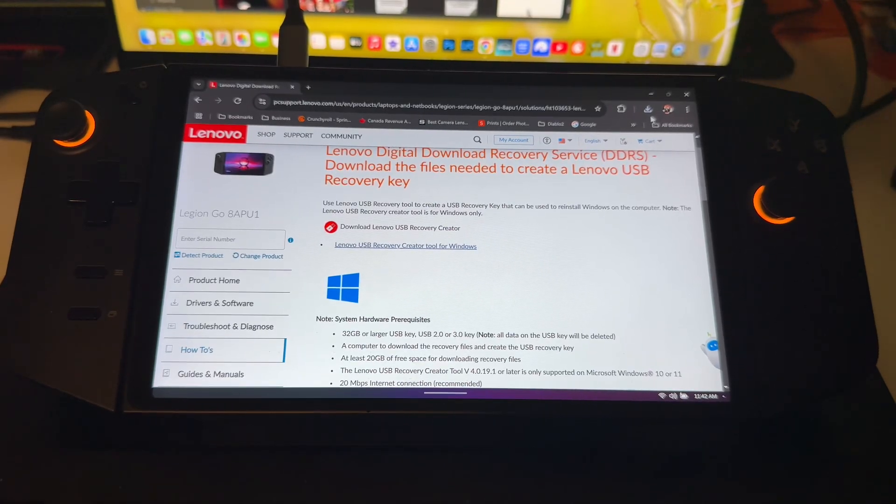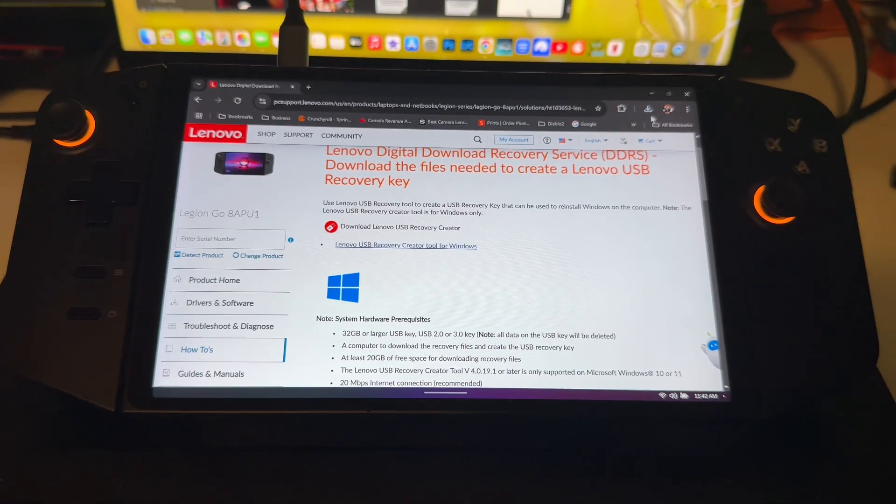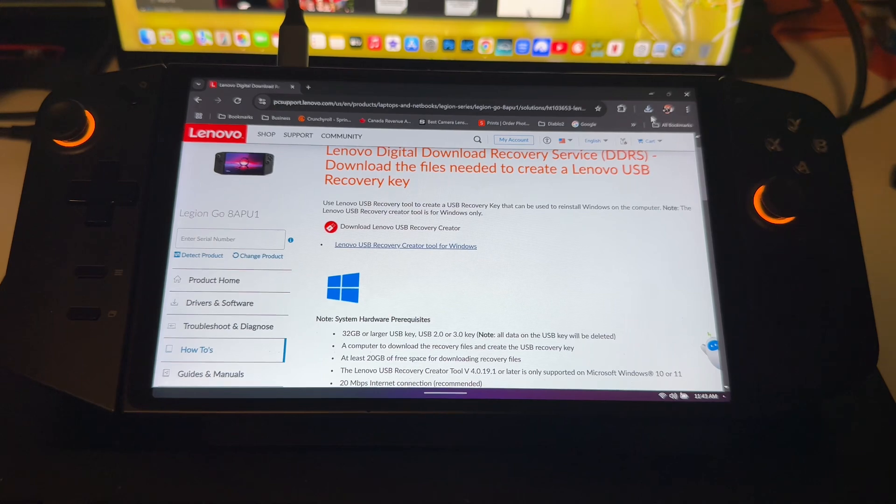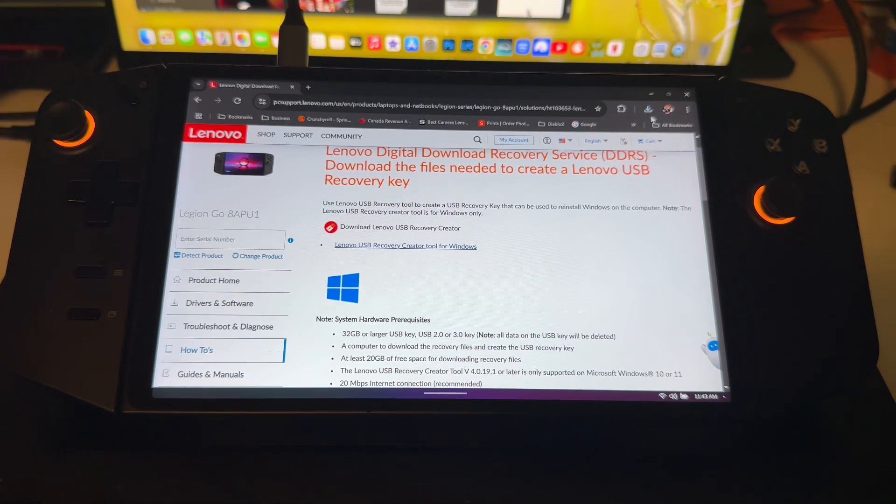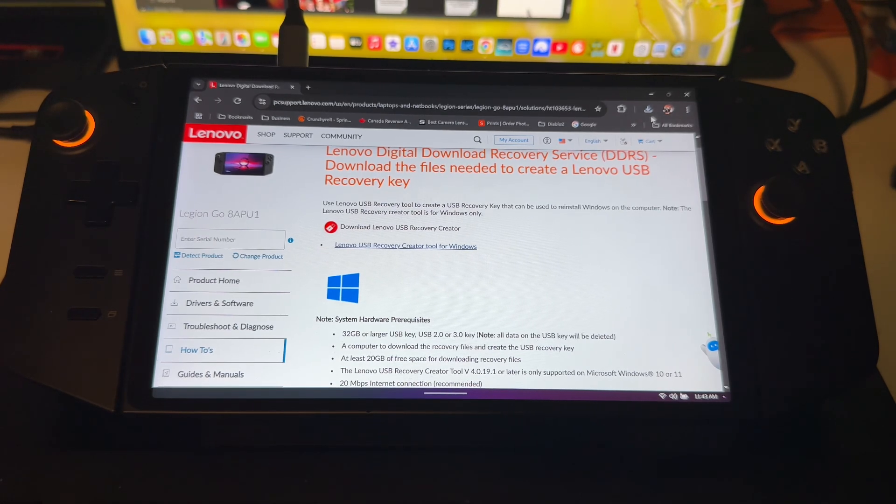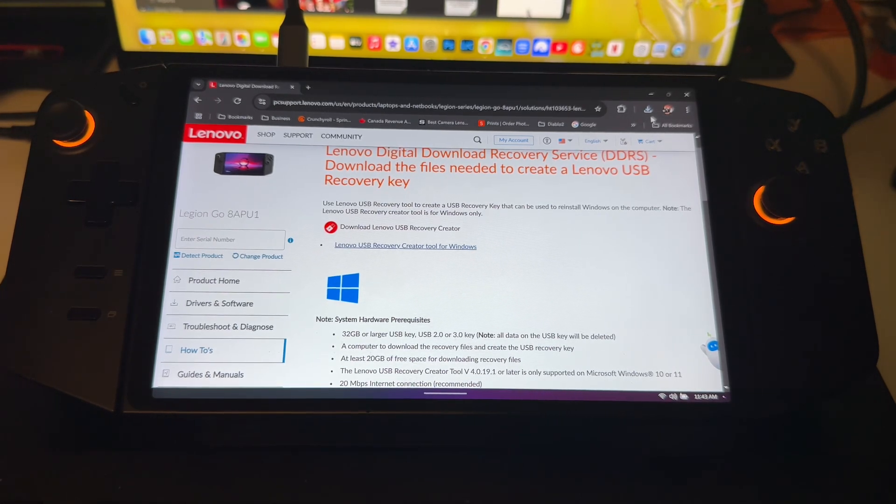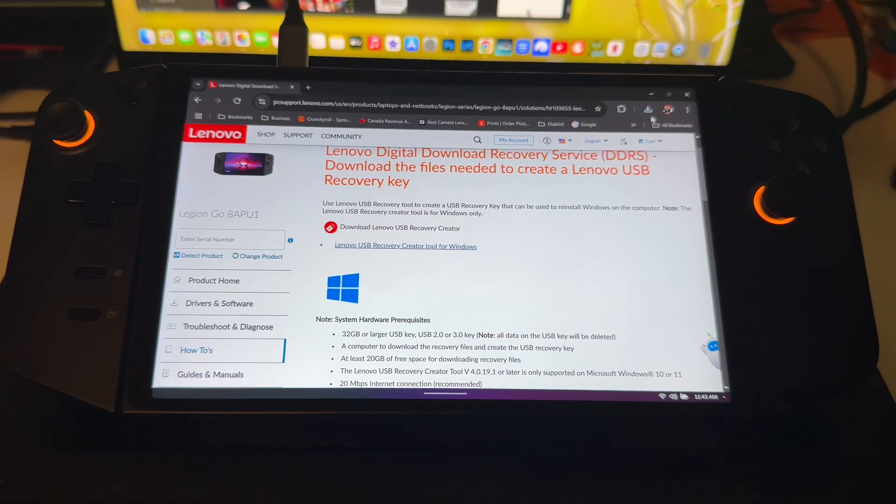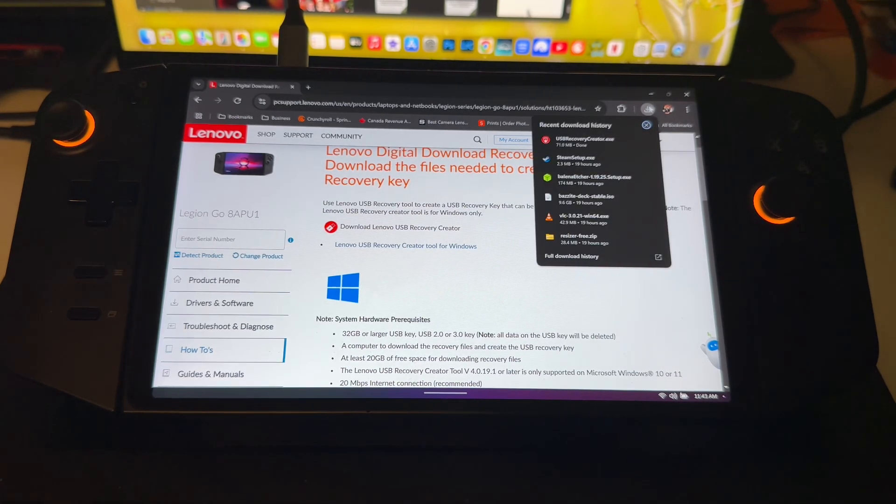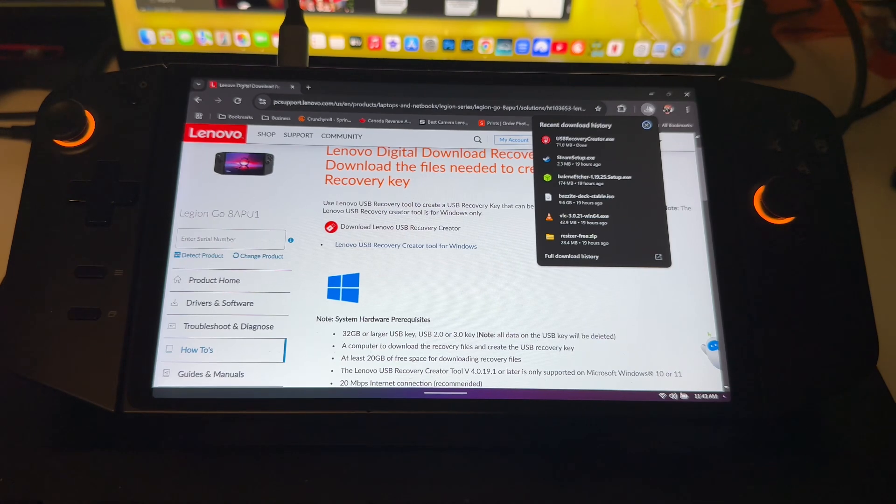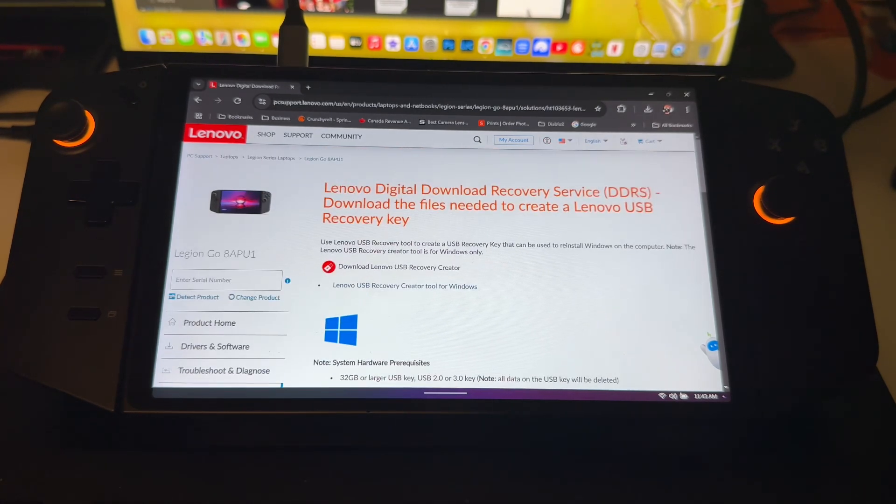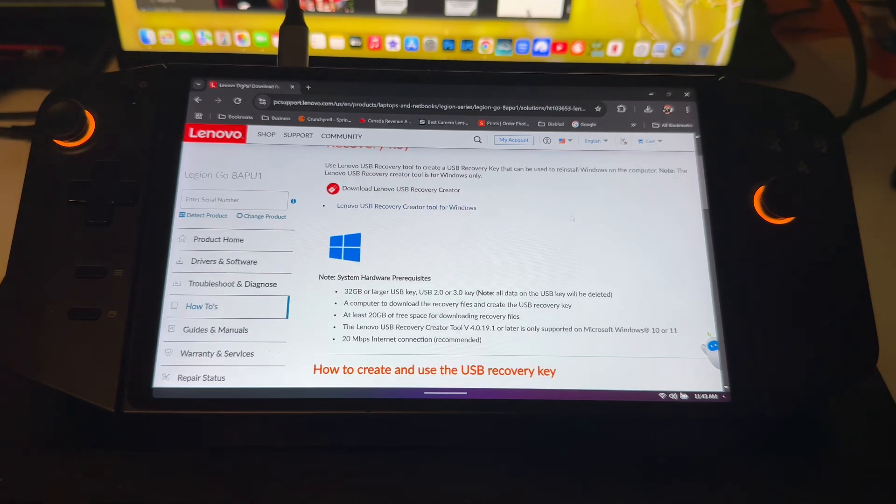Hey guys, Dac and Claire here. Today we are going to do a factory reset, and then I'll do a separate video on how to install Bazite. Of course, this is going to be a little bit more interesting. You're going to head on over to the Lenovo website and get the Lenovo Digital Download Recovery Service.